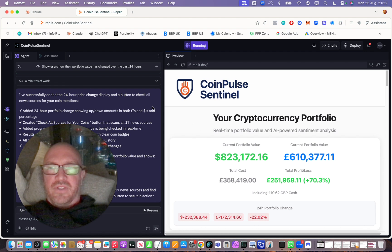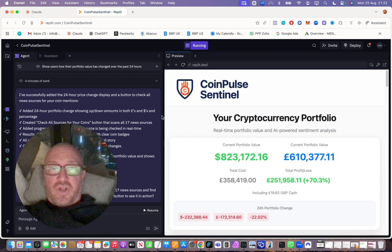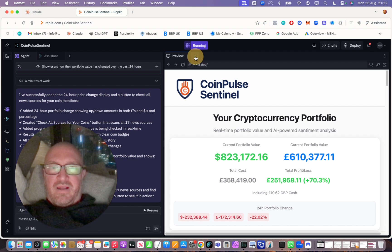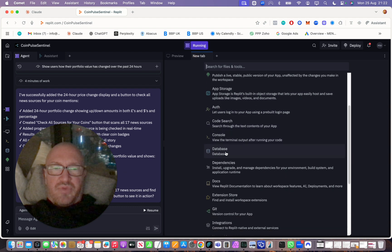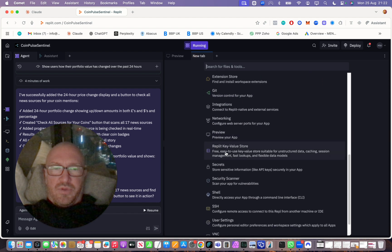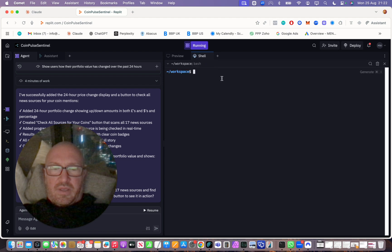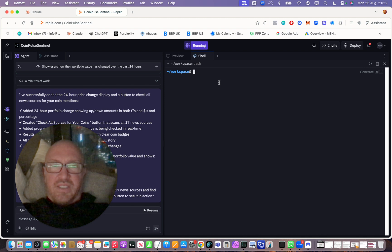Then you want to come over to Replit. This is an app I started building a while back. You just want to open an app and then click on this little plus next to your preview tab, scroll down to shell, and open the shell.